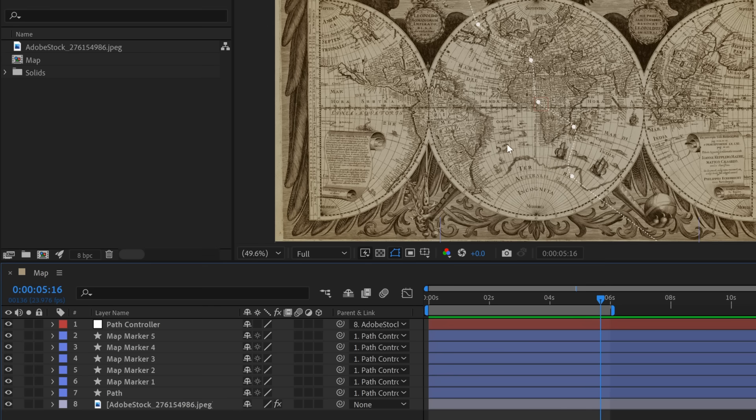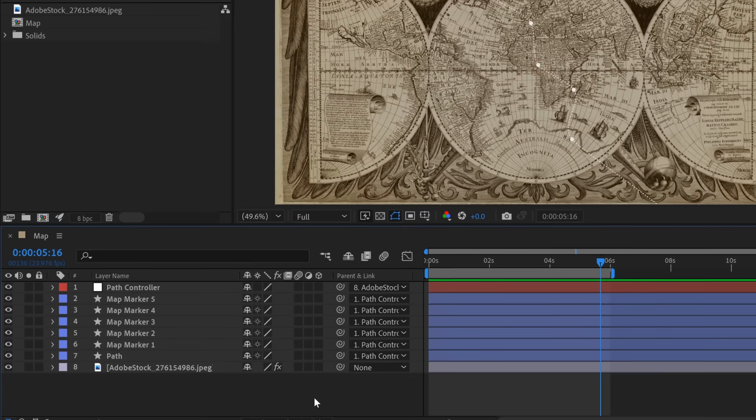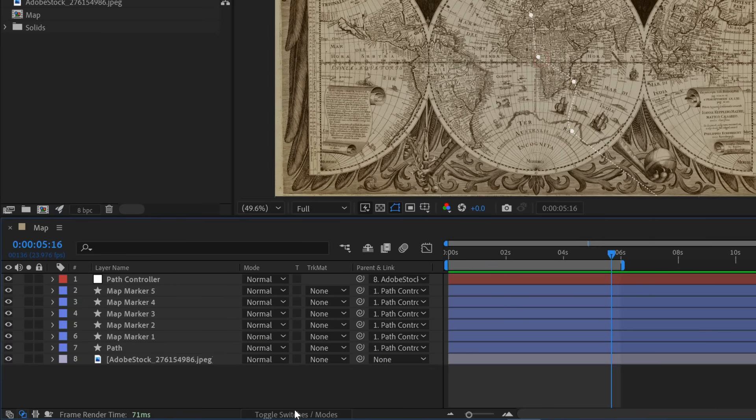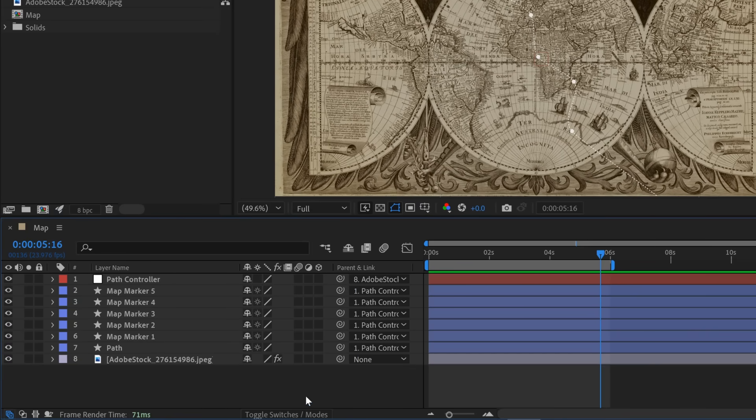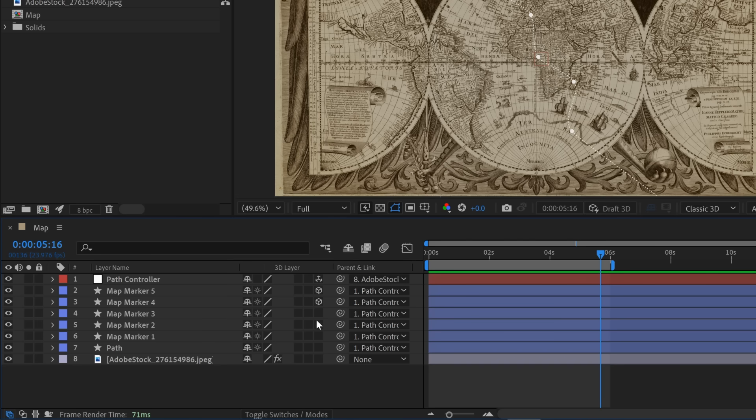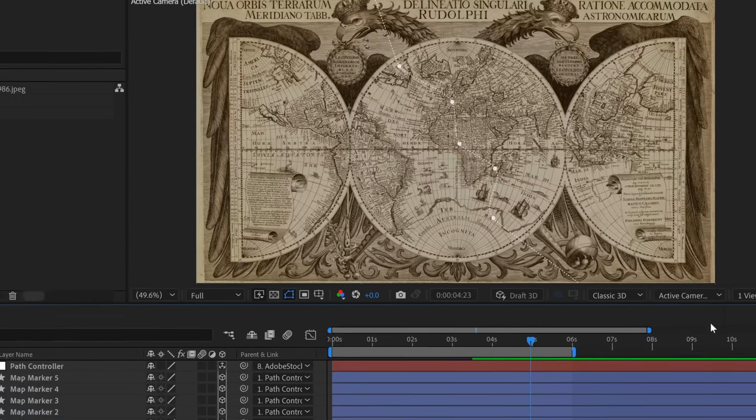Now everything's properly rigged up and I can switch all these elements to 3D. And I'm going to do that via these little checkboxes here. If you can't see them, go down to the toggle switches and modes button and simply click on that. If you can't see this button, toggle it on over here. So now I'll go and switch all these to 3D.